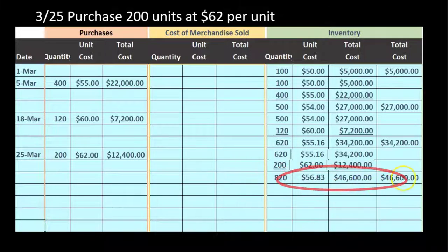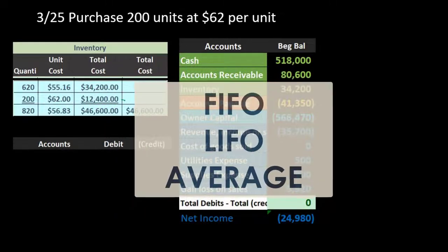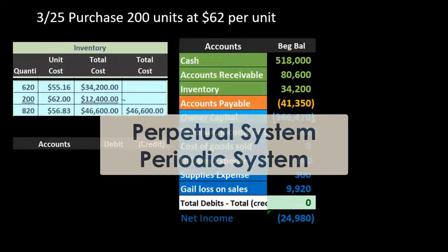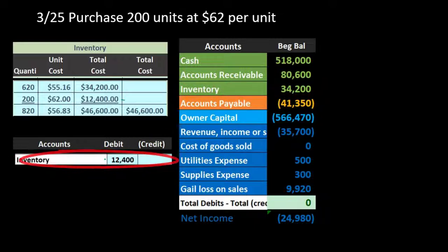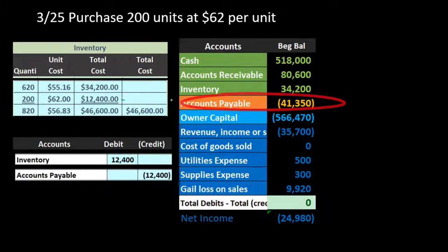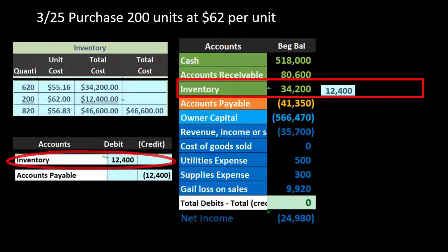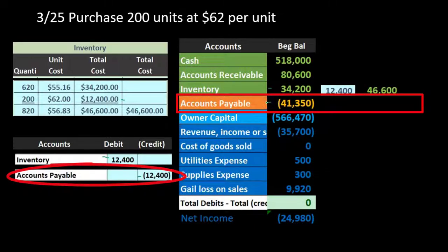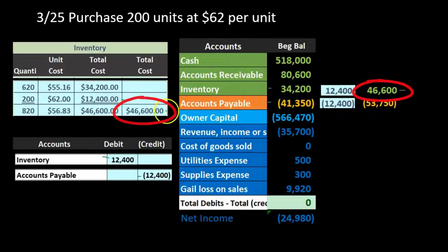The $46,600 total is what we report on the financial statements. The journal entry for this purchase: debit inventory $12,400, credit accounts payable $12,400. Posting it out, inventory goes from $34,200 up by $12,400 to $46,600. Accounts payable goes from $41,350 up by $12,400 to $53,750. The inventory worksheet supports the $46,600 reported on the trial balance.